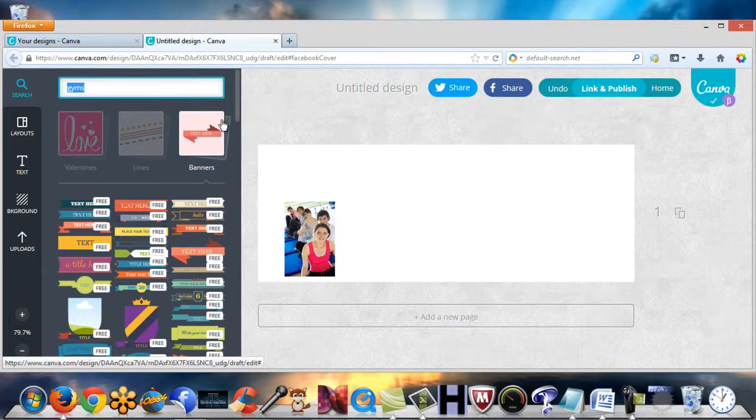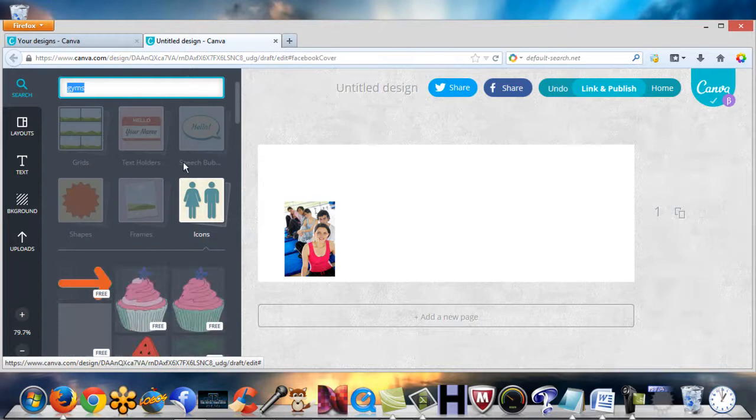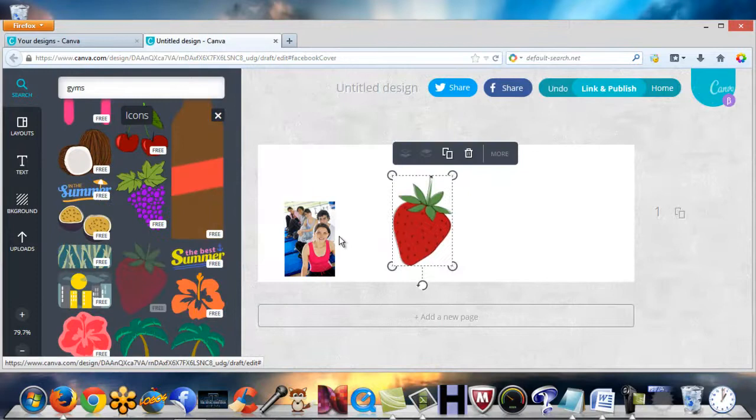If you don't have any money to buy software to create stuff, you can go in here and actually use this software and create things. That's it guys. Go to Canva.com.